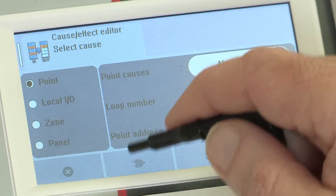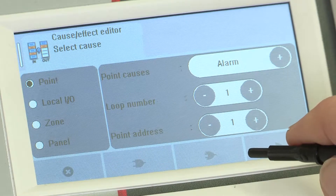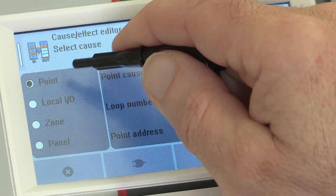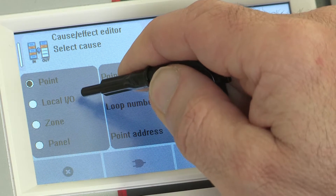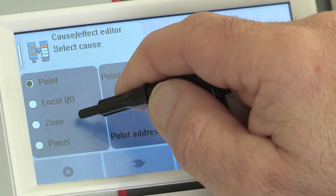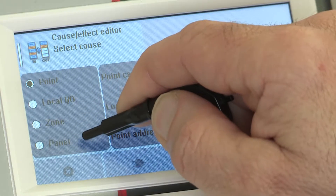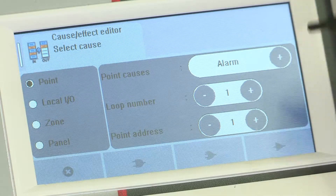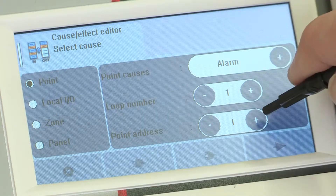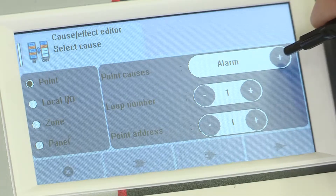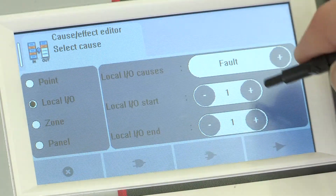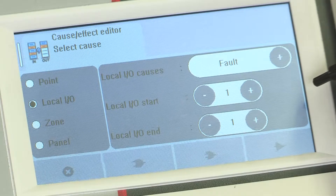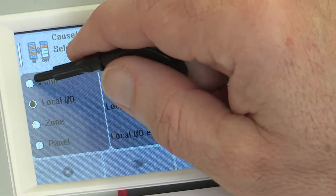The first screen is used to define the cause. This can be a single point device, a local IO, panel input, a zone, or the whole panel. If point is selected, you can select the address. For multiple zones, you can select the first and last zone ID. Once you have chosen which input device or group, you can select the point cause itself.